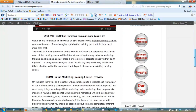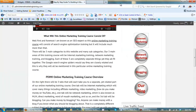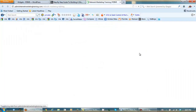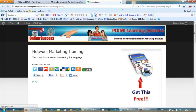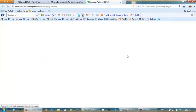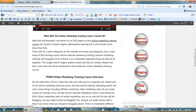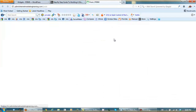I always want to test so let's open these up. Internet marketing — check. Network marketing training — check. Blogging — check. And this one goes to the posts page, which is the page that the posts are going on — check.